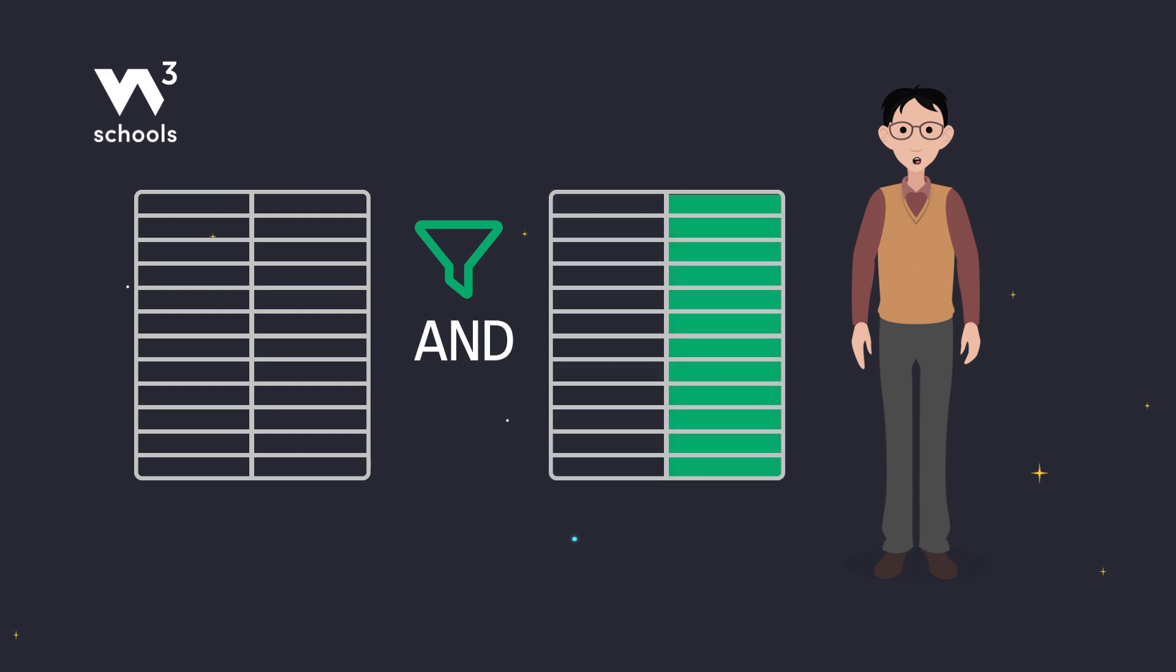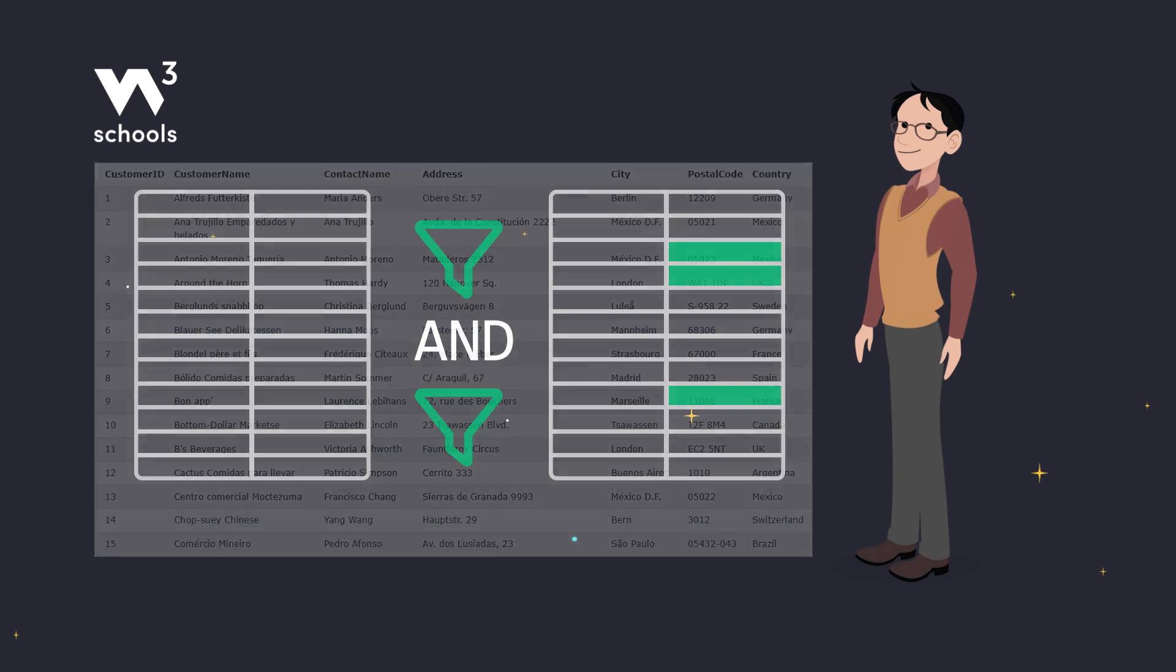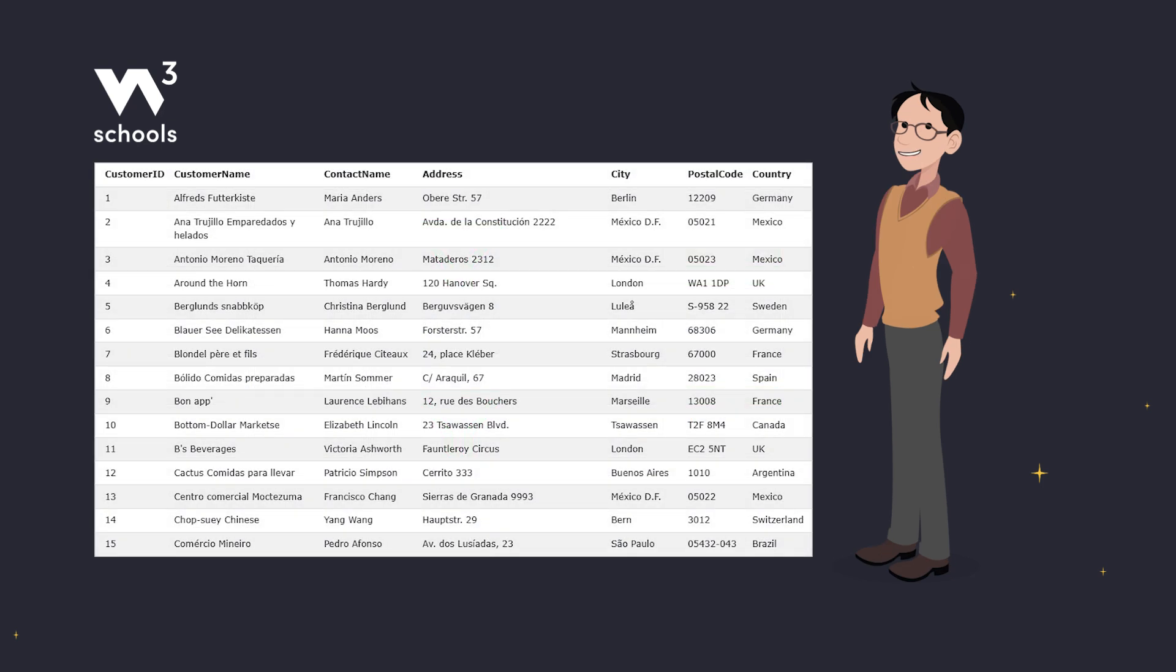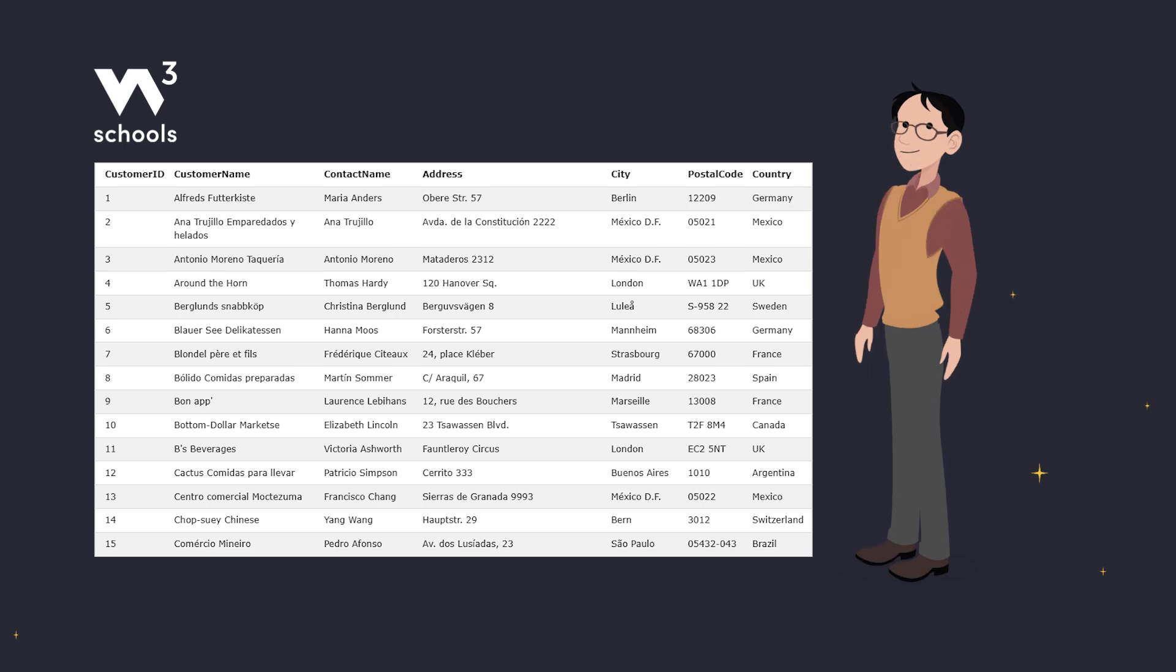The AND operator is super handy when you want to get specific with your data queries. Here's a quick look at our customers table. We have columns like customer ID, customer name, country, and more.